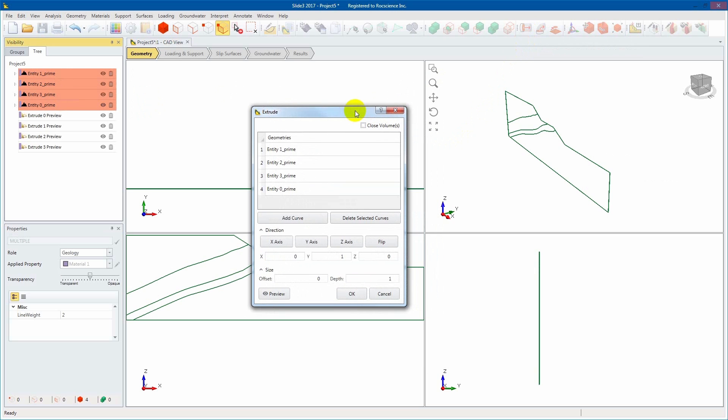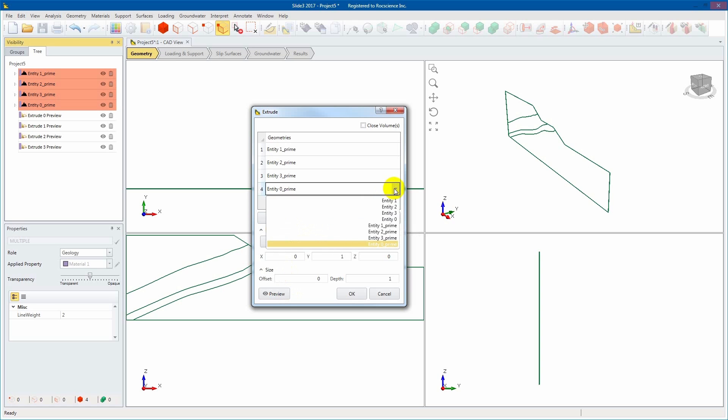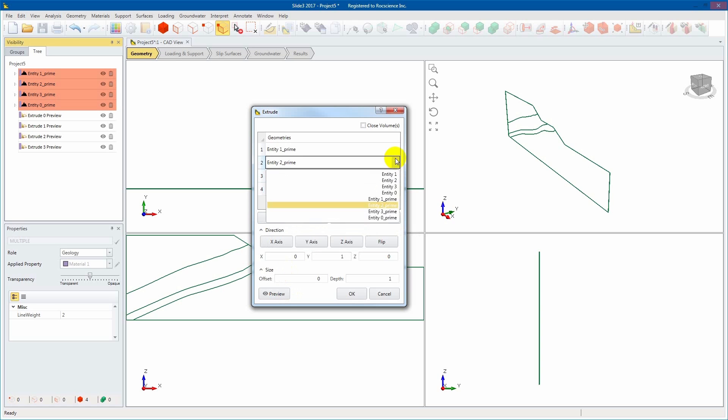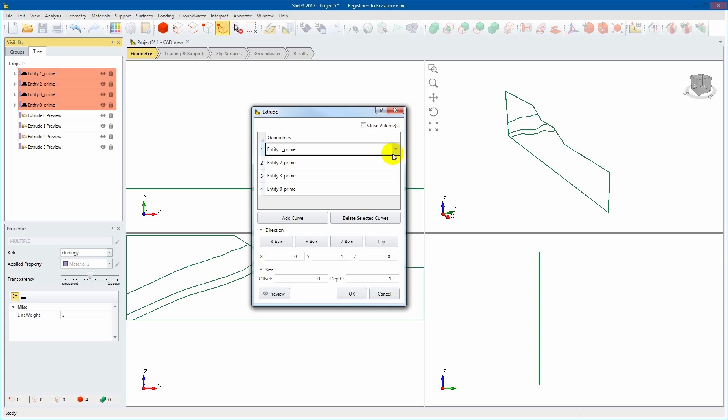You can preview your changes at any time by clicking the preview option. You can use the add curve and delete selected curves option to add or remove geometries to the list that will be extruded. You can also use the drop down menu beside each item to change the geometry.